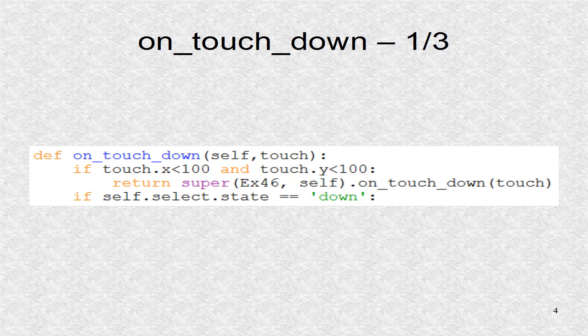So the toggle buttons can handle this event. Next, we test if the select toggle button is in the on or down state.